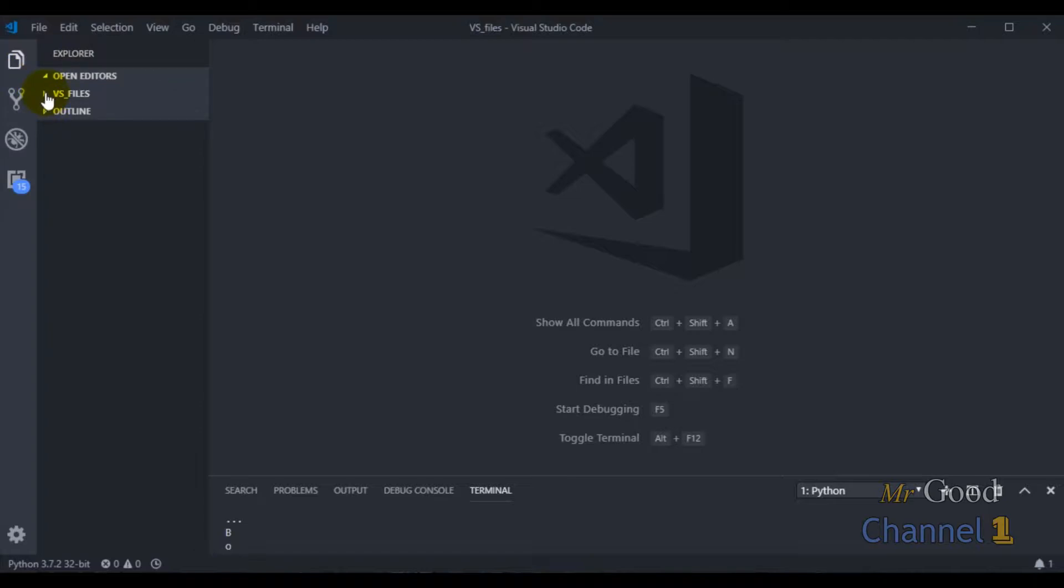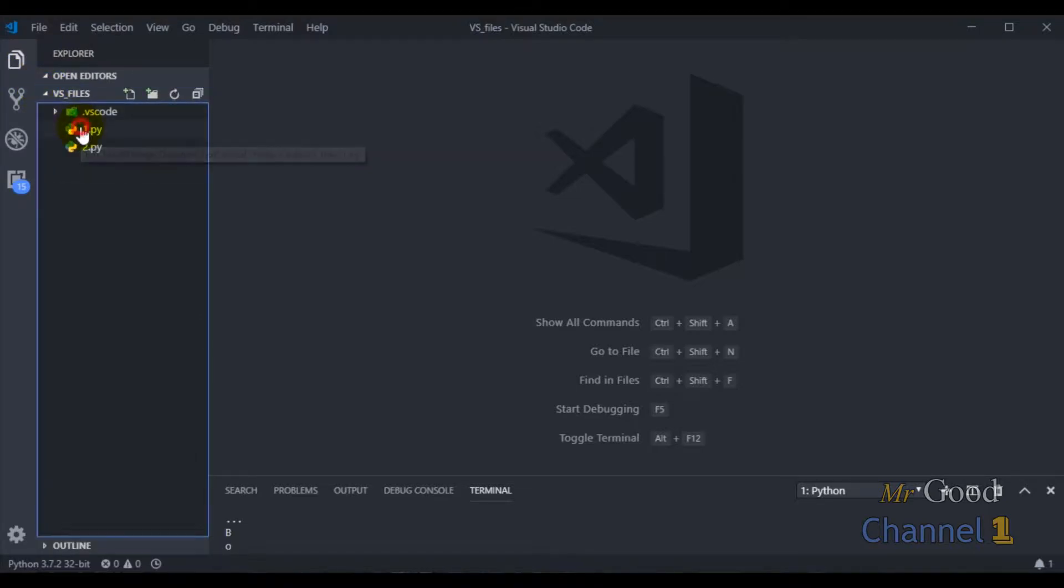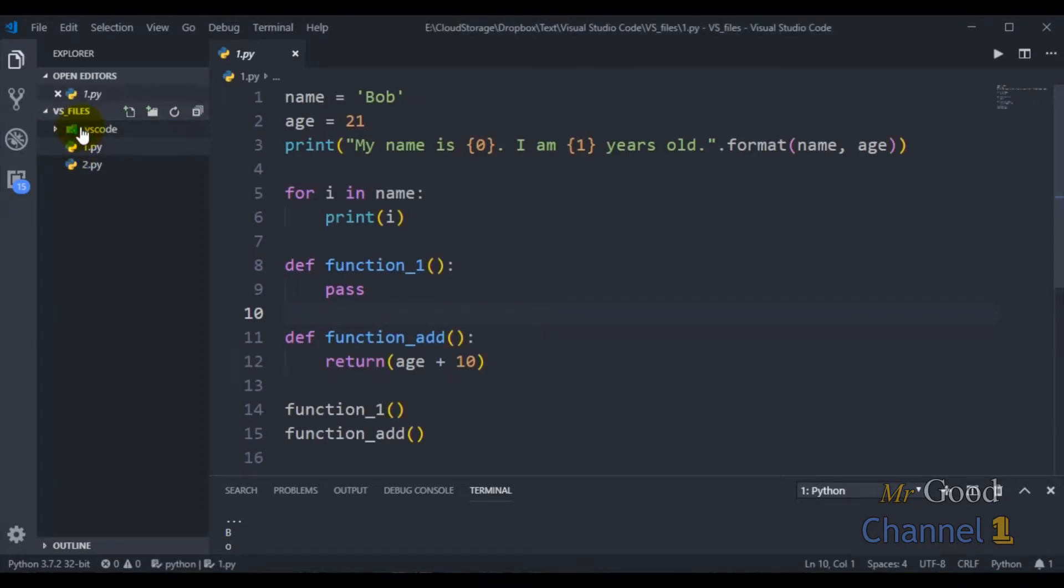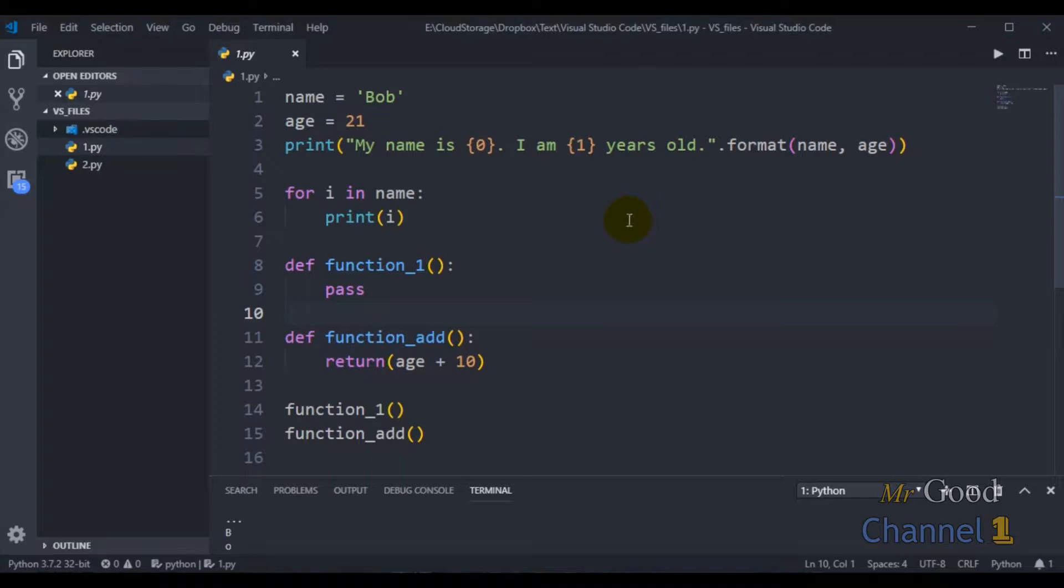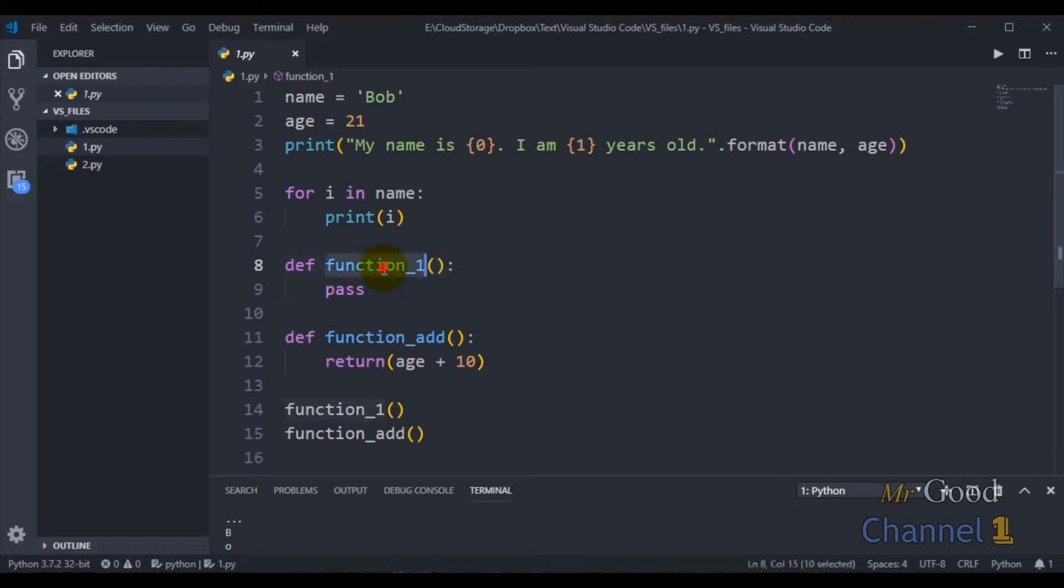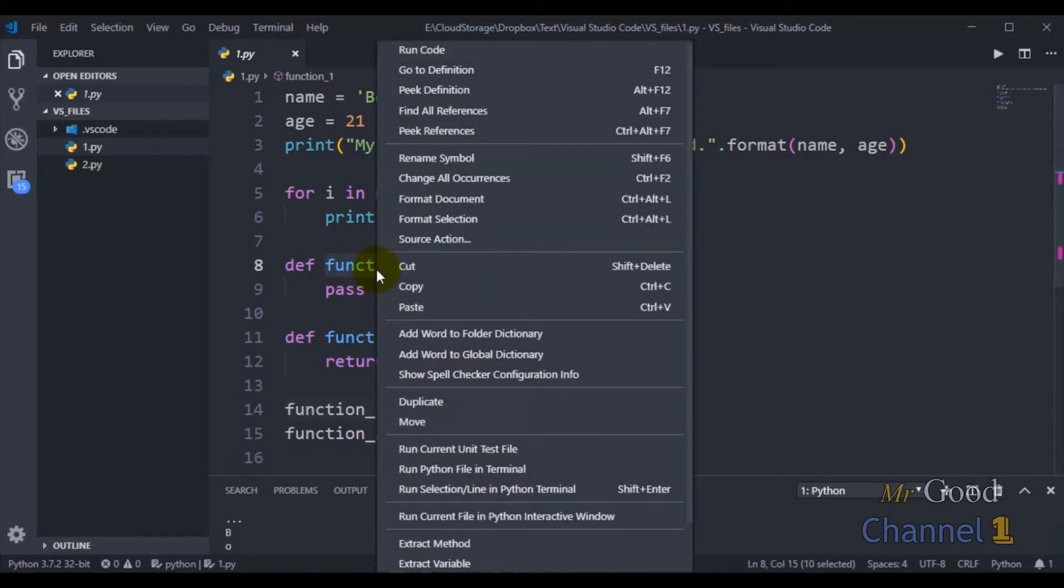Here in VS Code I open my file1 Python code. Suppose I want to rename my function1 to something else. I can select it, right click, and then choose rename symbol.